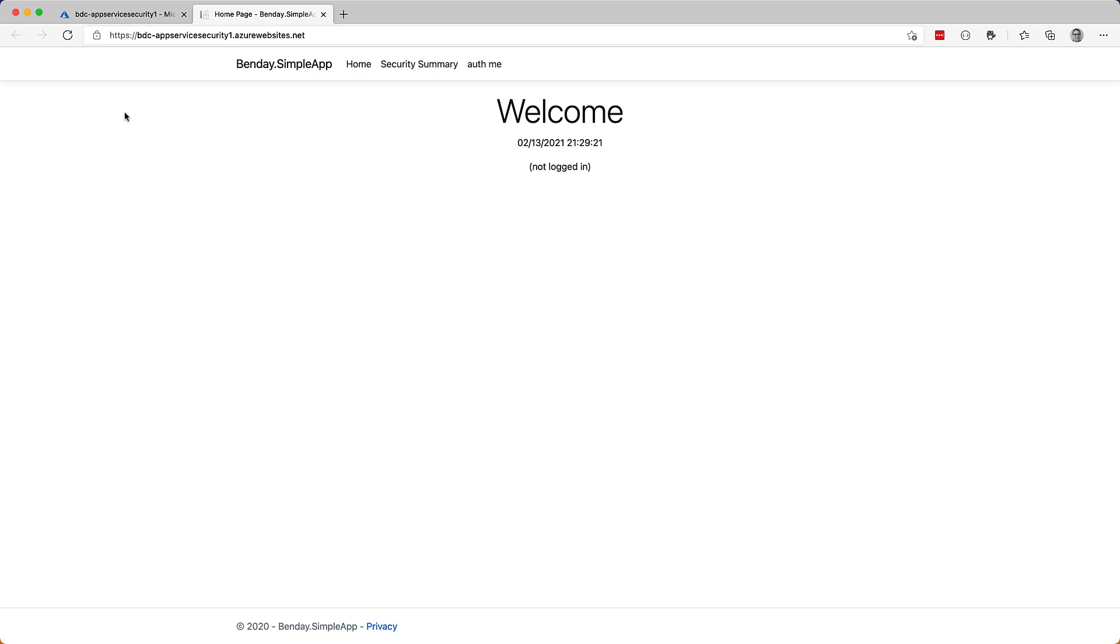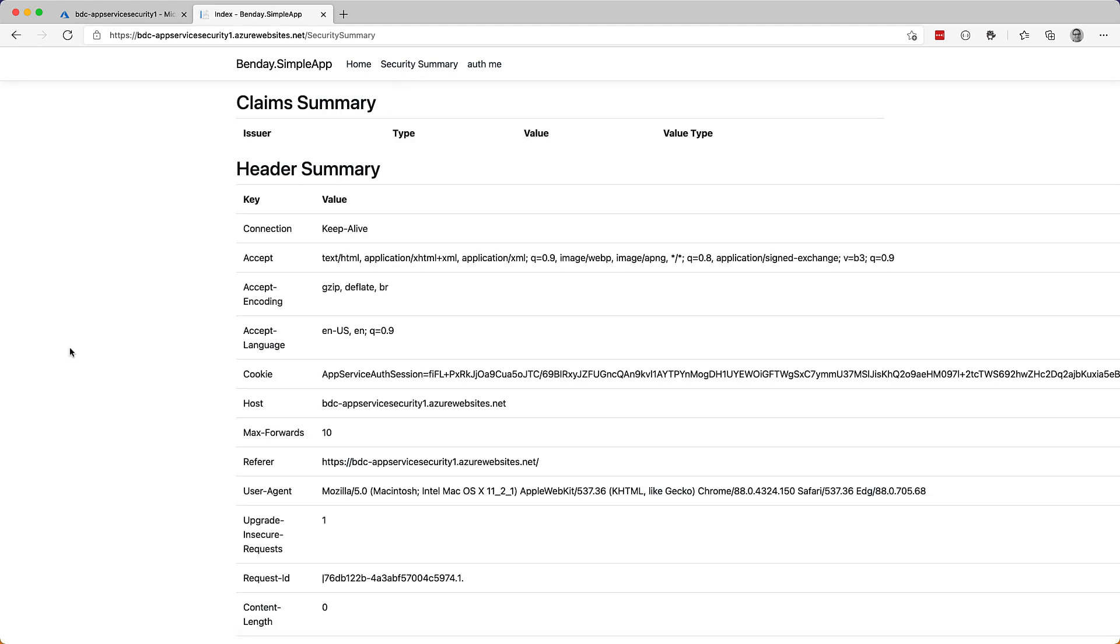Okay, so I've already logged into this application, and I've got a utility page that I call Security Summary that gives me information about the current request. So right now at the top, we've got Claim Summary, and that's empty. More on that later. And then we have Header Summary. So let's think about this for a second. We are able to enable security for our application and make it work without having to do any changes to our code.